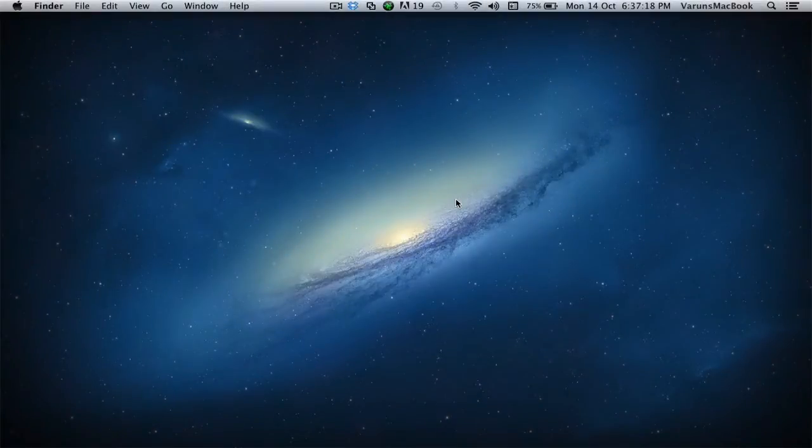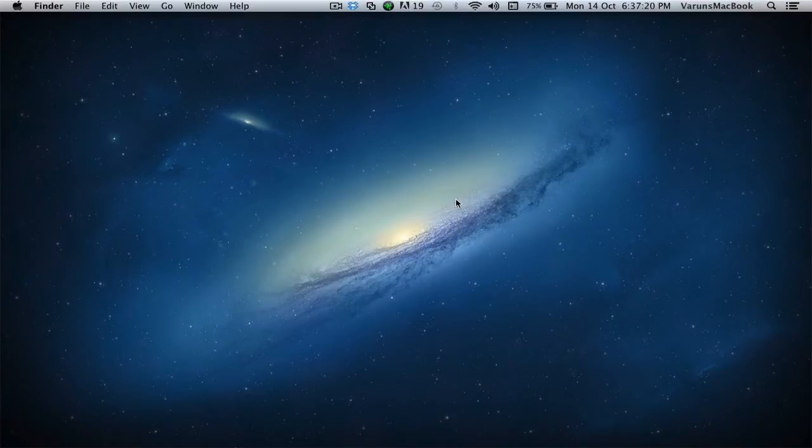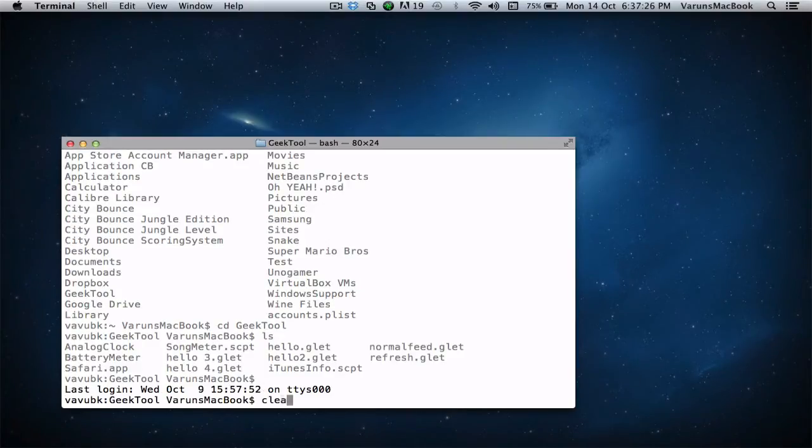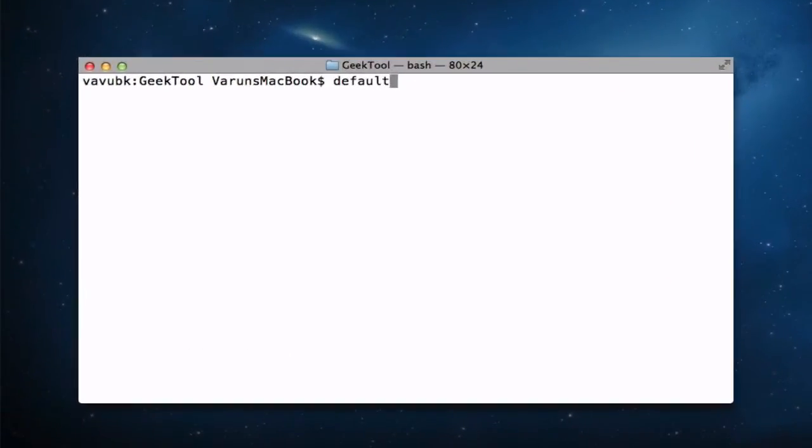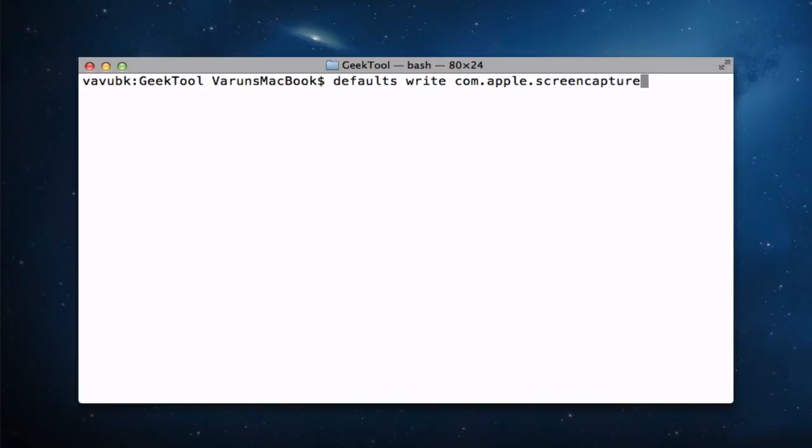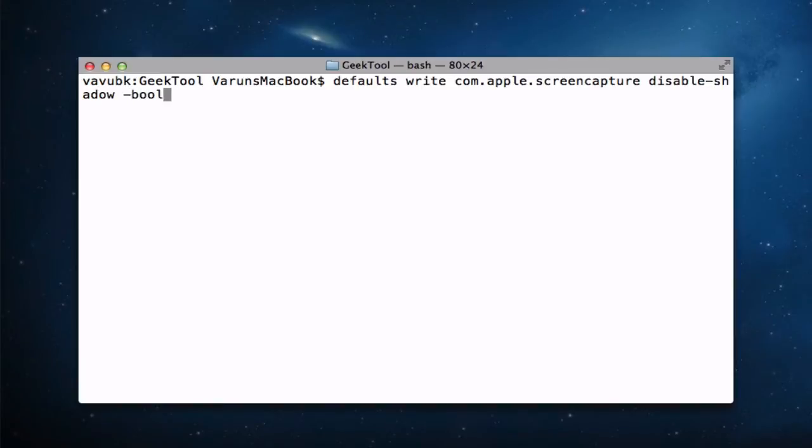We can even customize our screenshots using the command line. Let's get a clear window. If you want to disable the shadows from the screenshots, simply type defaults write com.apple.screencapture disable-shadow space-bool true.